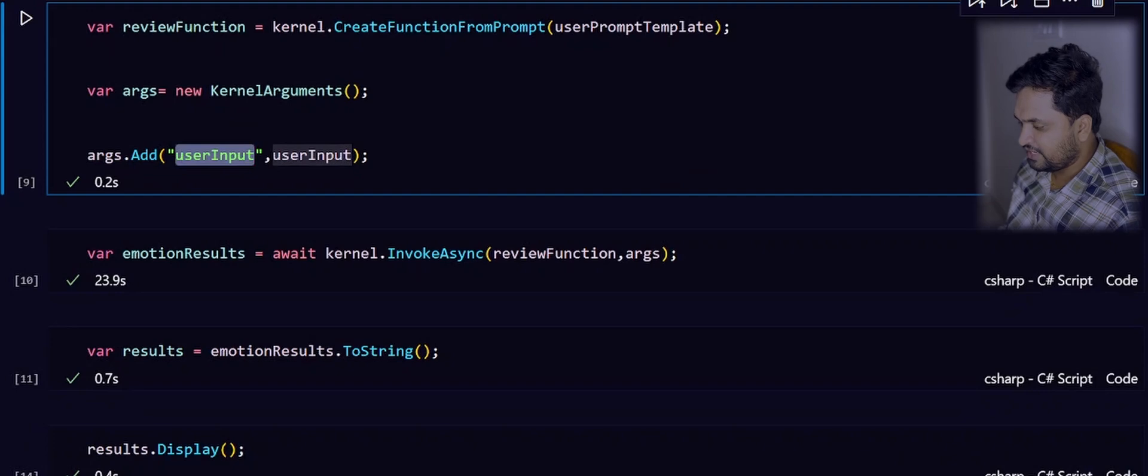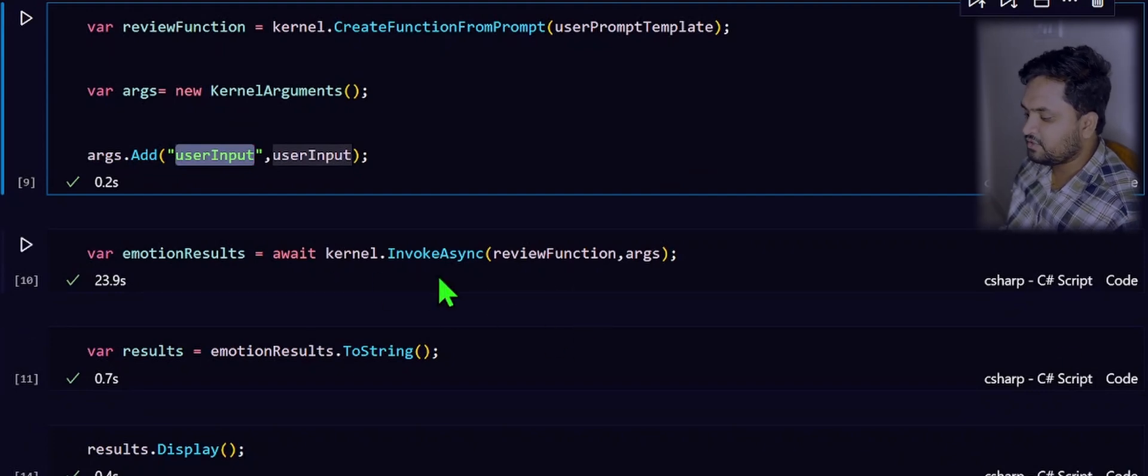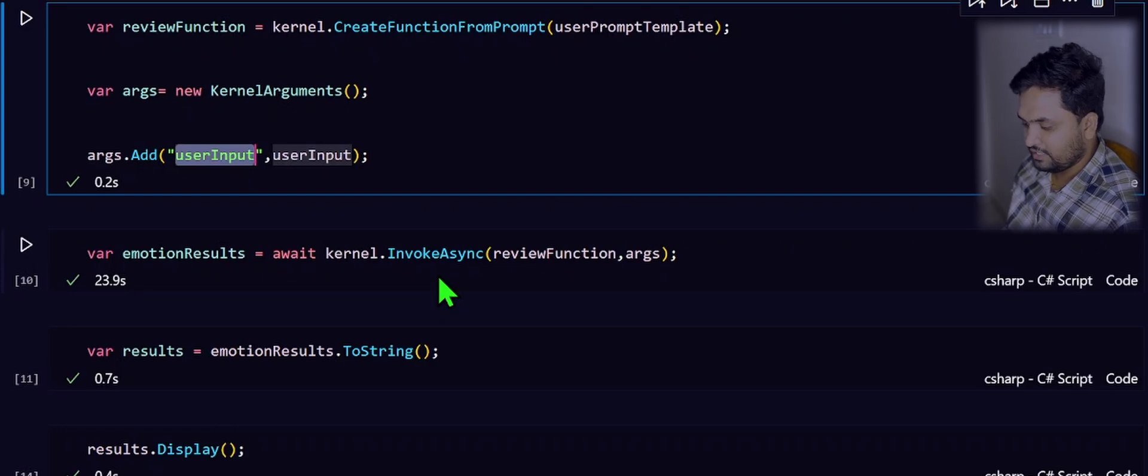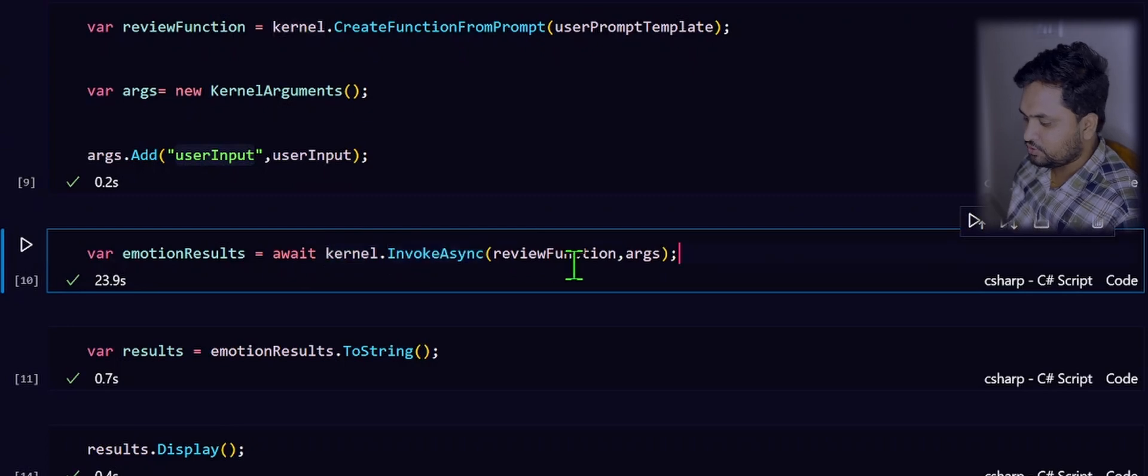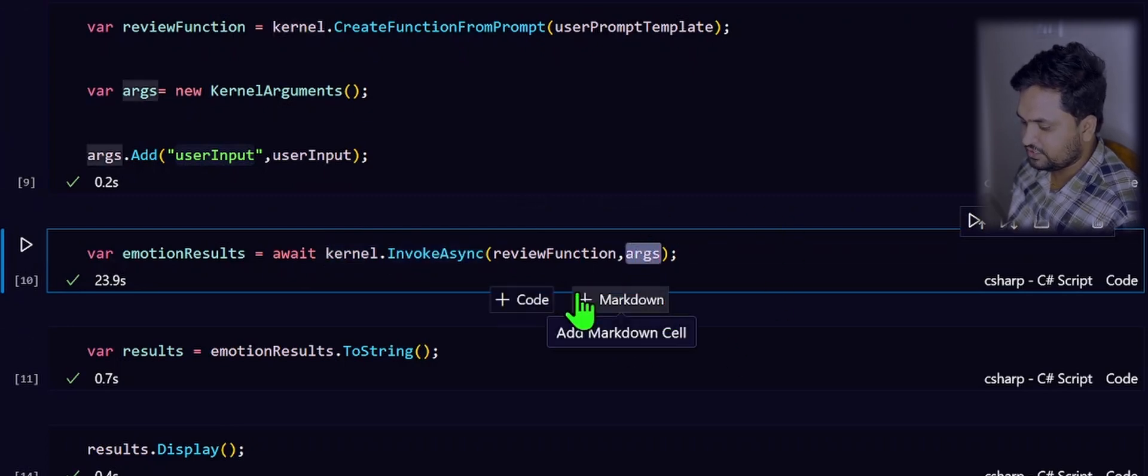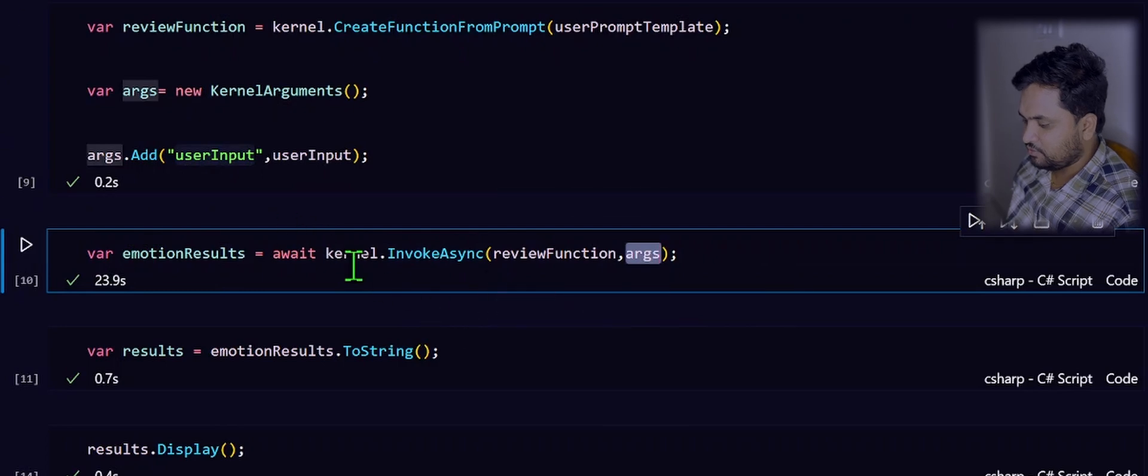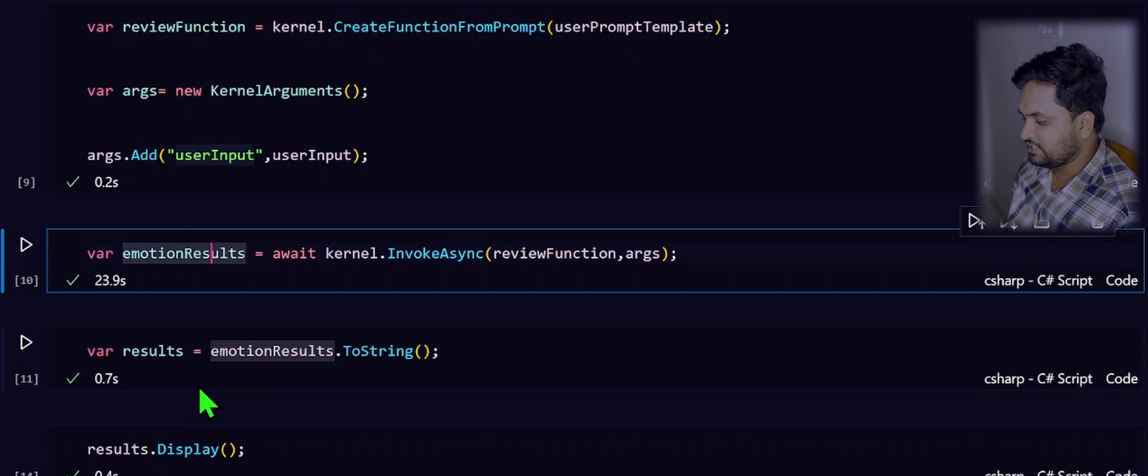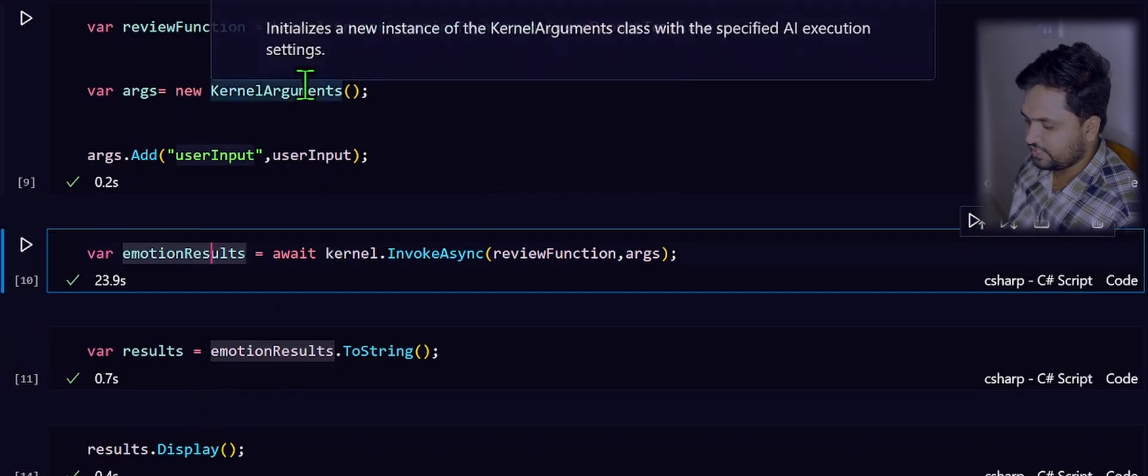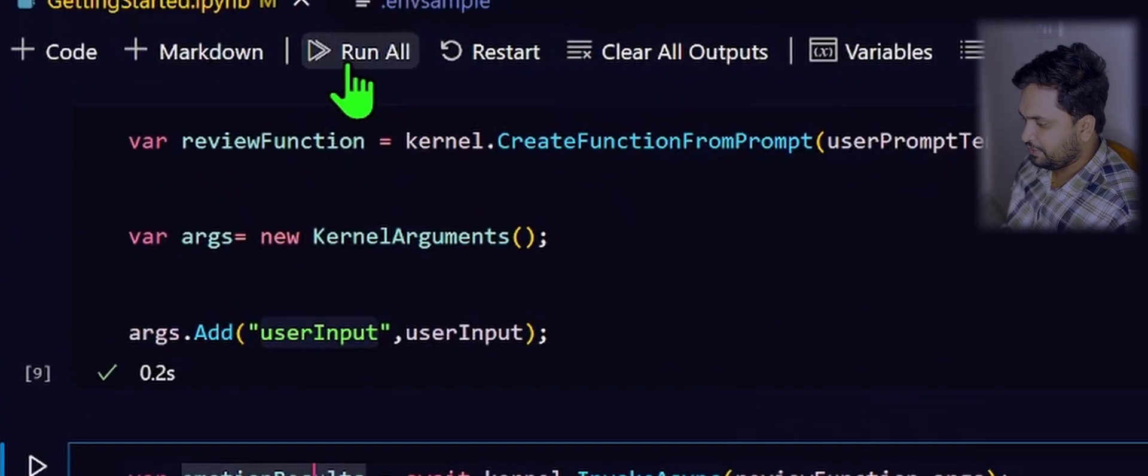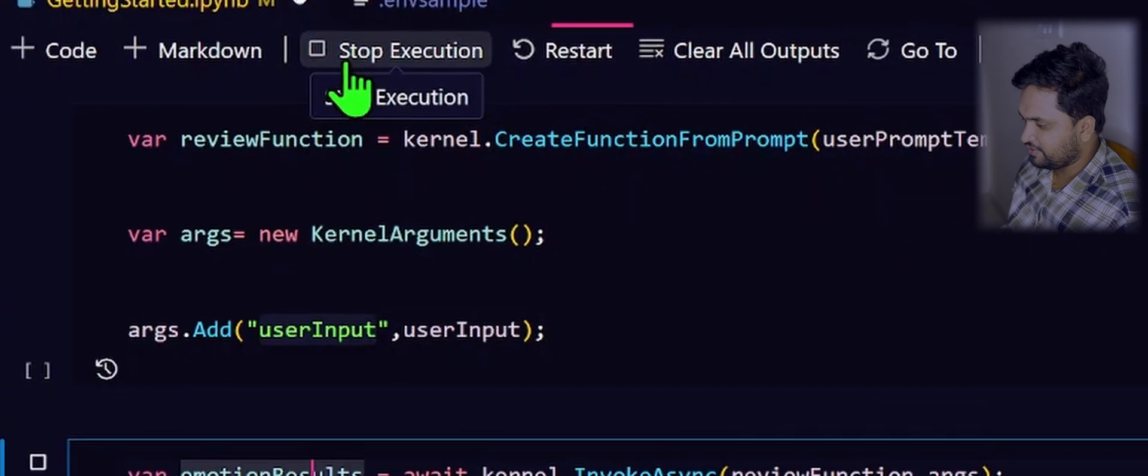Once you have the function ready and arguments ready, the only step remaining is to invoke that function. This is the way that you can invoke. There are again multiple ways to do the same job, but this is the simplest way that we can do. So, kernel object, then you can invoke the function by passing the arguments here. Now, once after this invoke is completed, the results will come and sit into this emotion results. Then, we will be just showcasing the details. Let me run all the cells and show you how it will be.